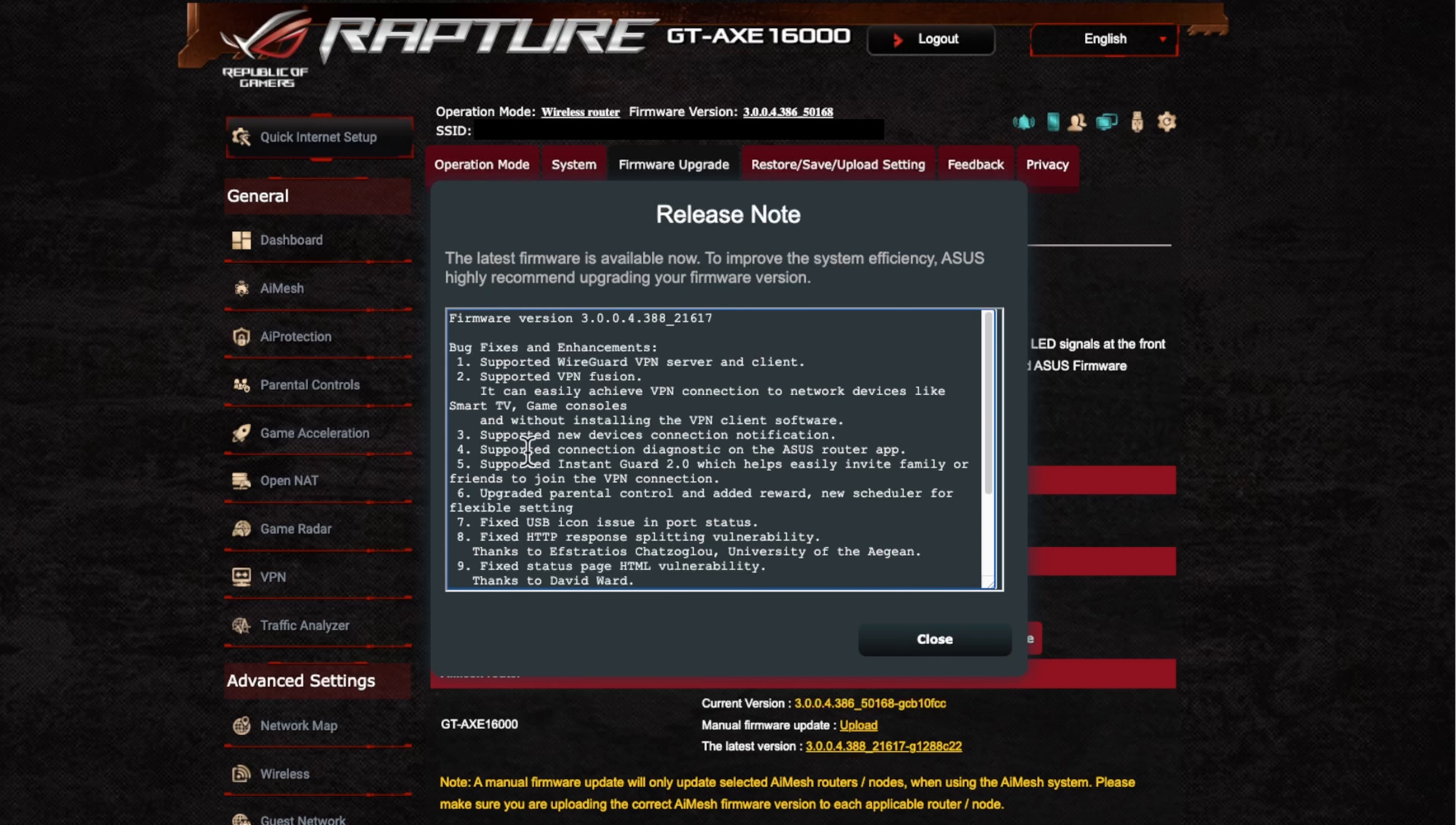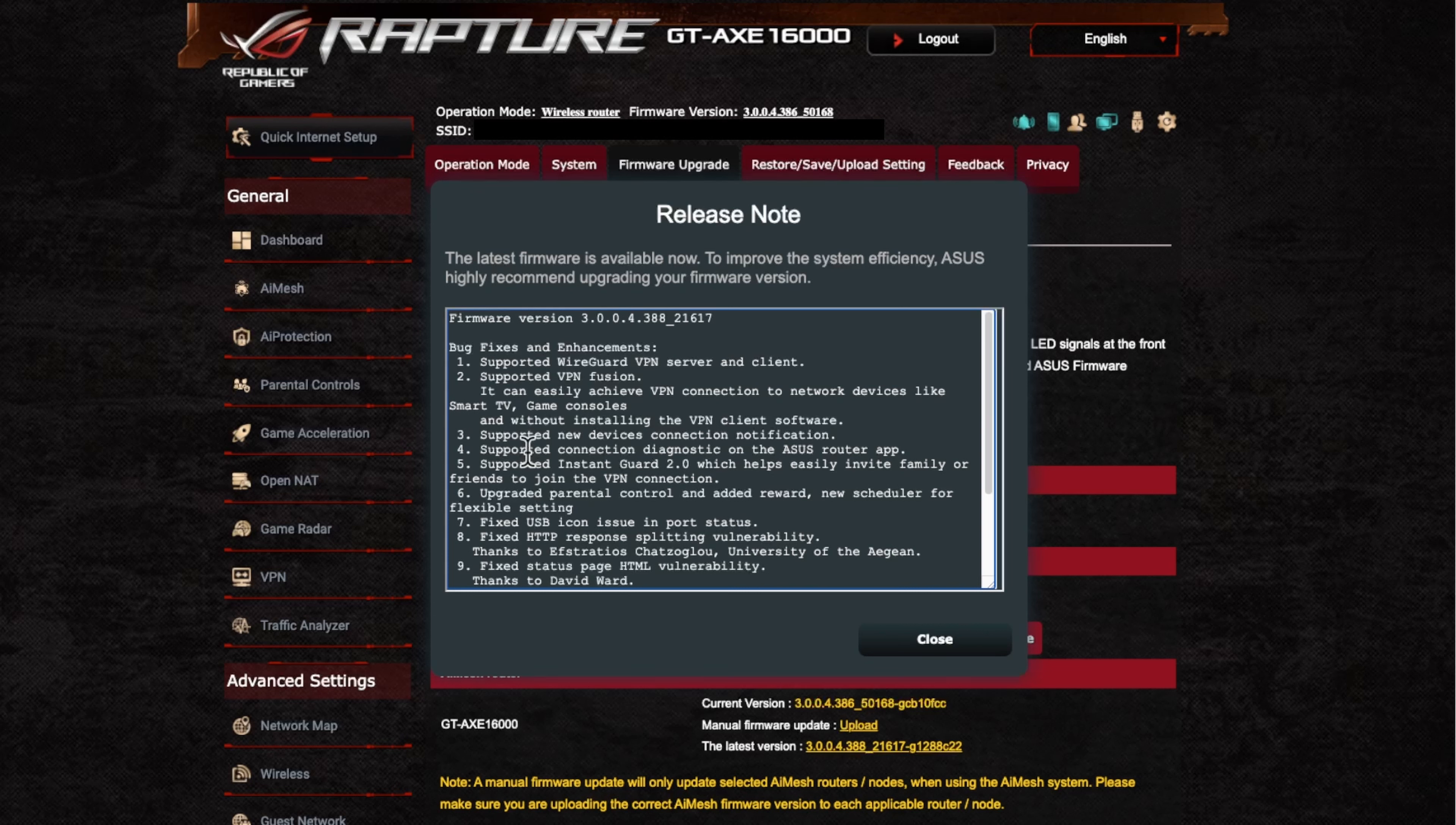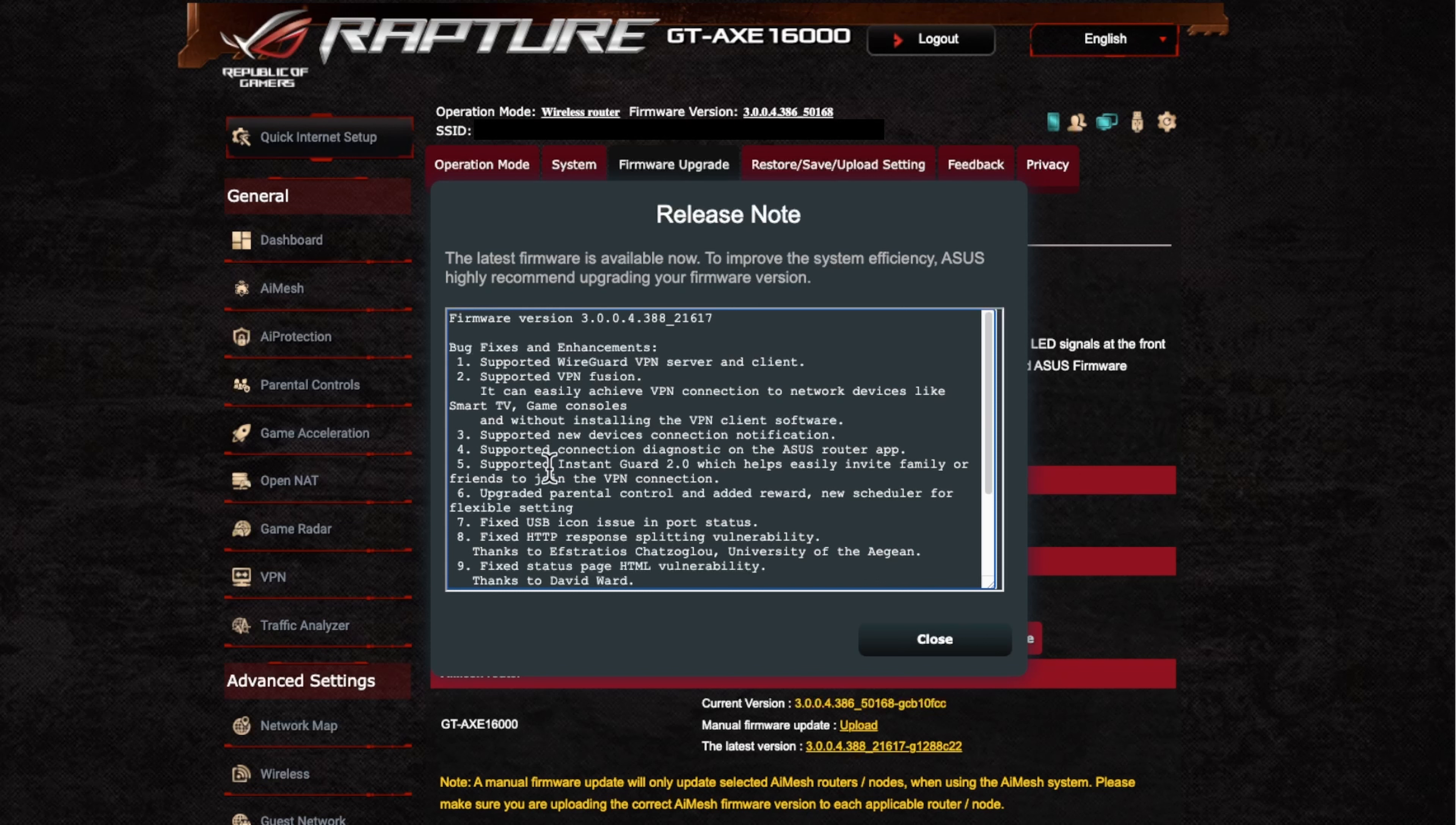We've got also the support to connection. So this is the diagnostic on the Asus router app that you've got on your iOS or your Apple device or your Android phone or tablet.